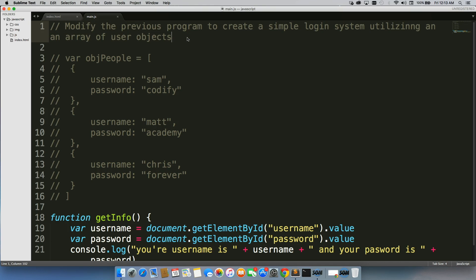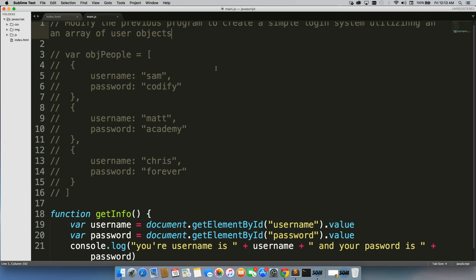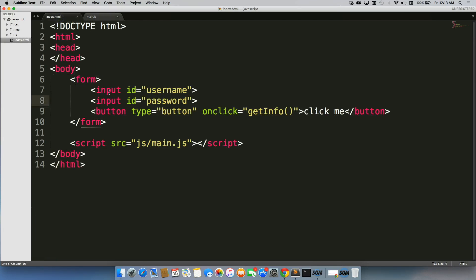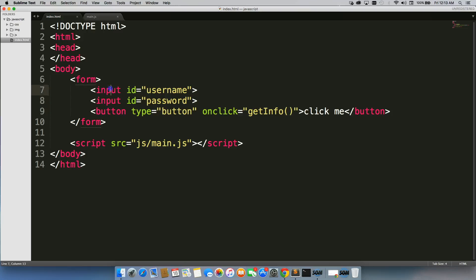So the previous program that we used was our get info function, where we had a form on our index page, and it had two inputs.